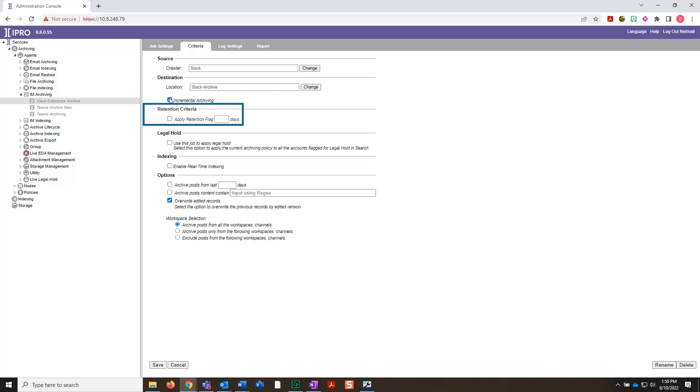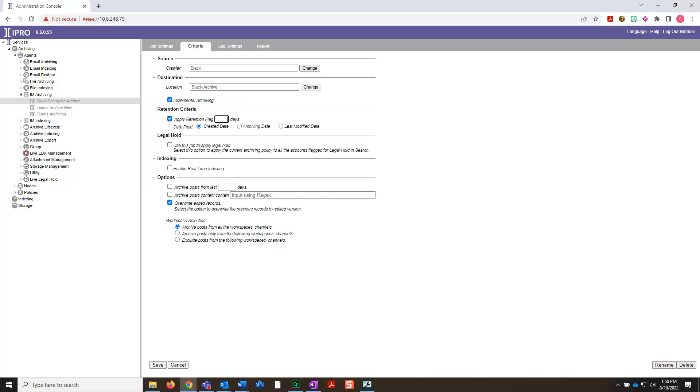In the Retention section, select Apply Retention Flag to apply a flag to messages that have been archived. Next, indicate the number of days that archives should be retained, specifically corresponding to the retention policy previously established. Here, you can also select a date field to include date created, archiving date, or last modified date.